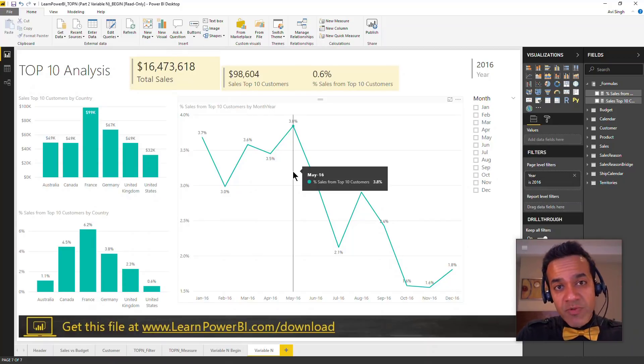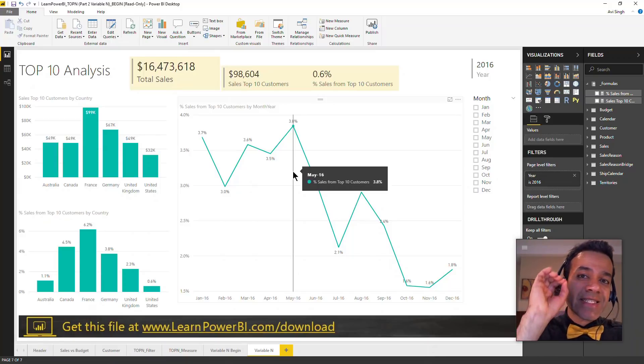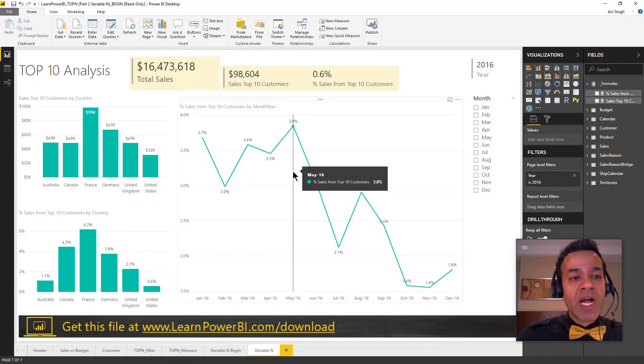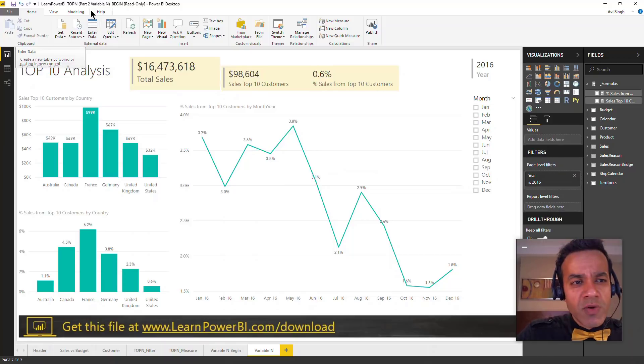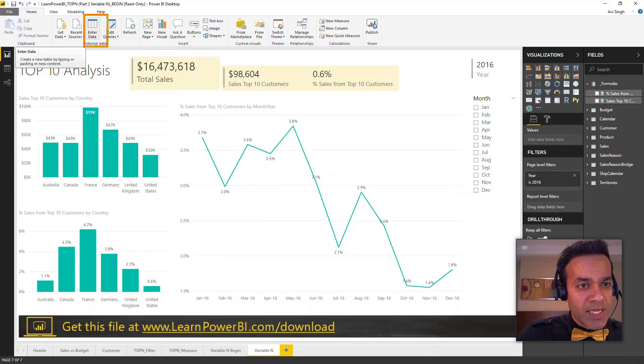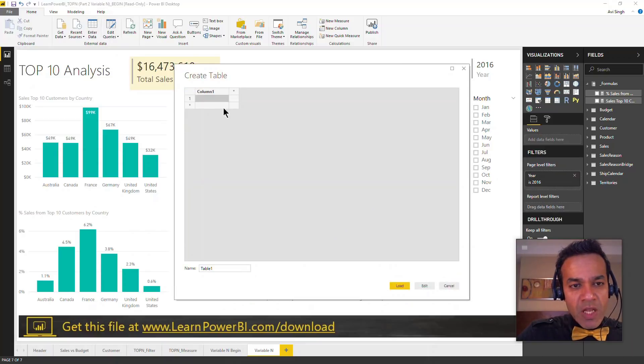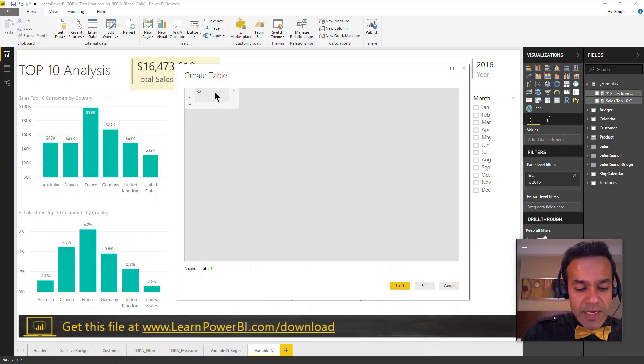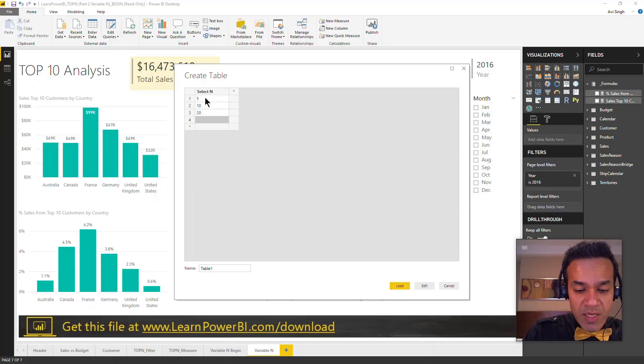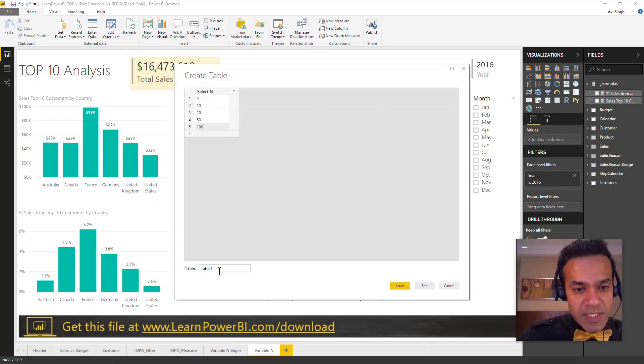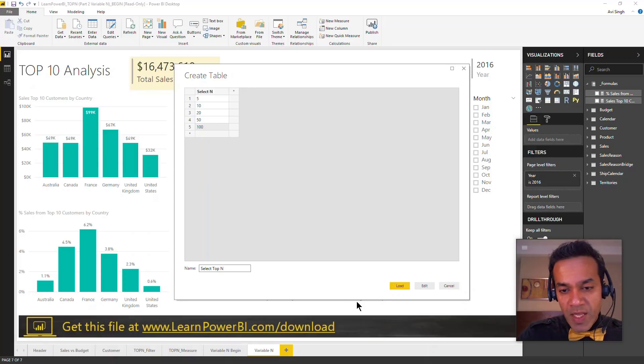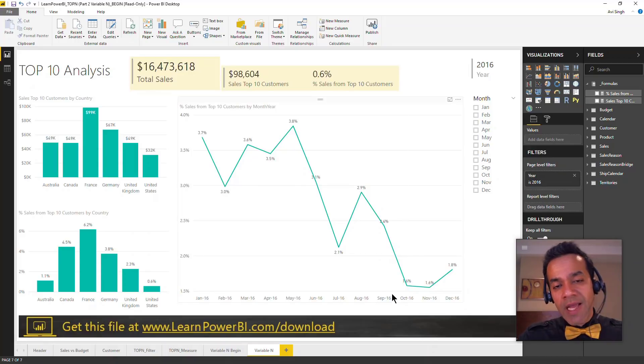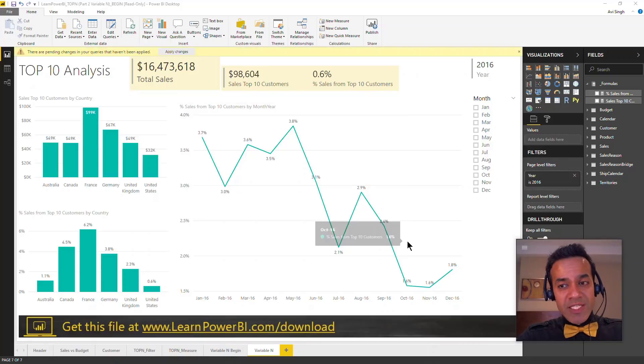The easiest way to do that is hit this enter data button right here. This brings up a dialog box and I'll call this Select N. We're going to fill in our options - for now I'll say 5, 10, 20, 50, and 100. We'll call the table Select Top N and I'm going to hit load. This is going to be loaded into my model.